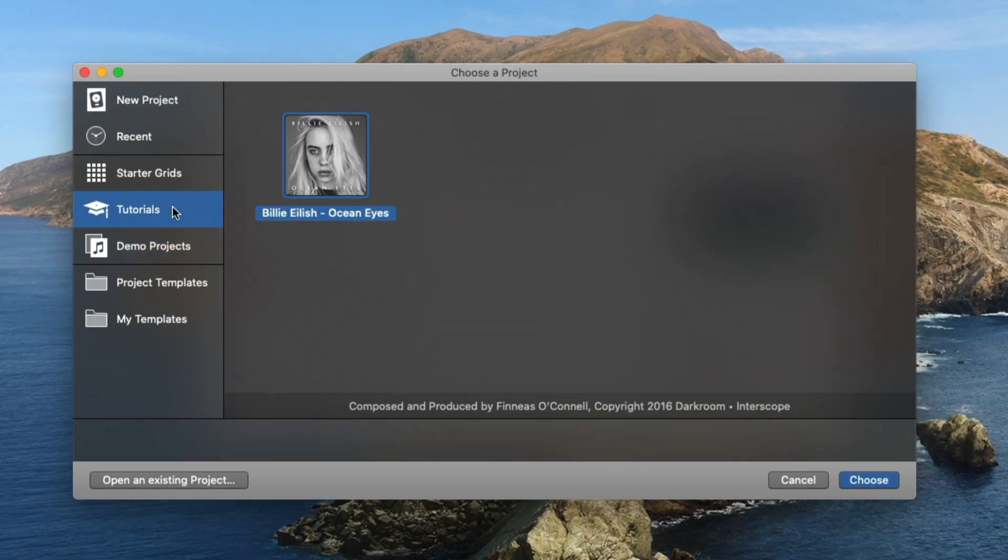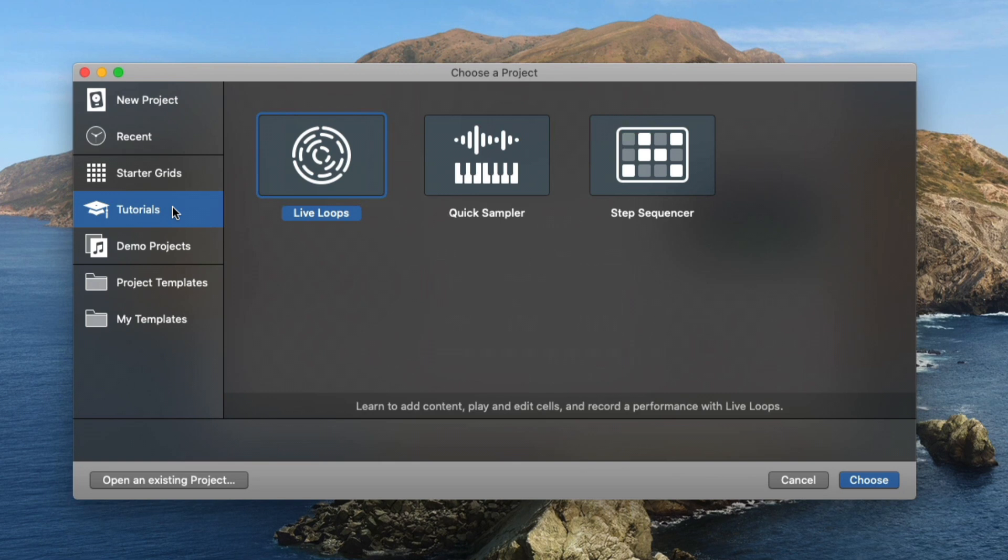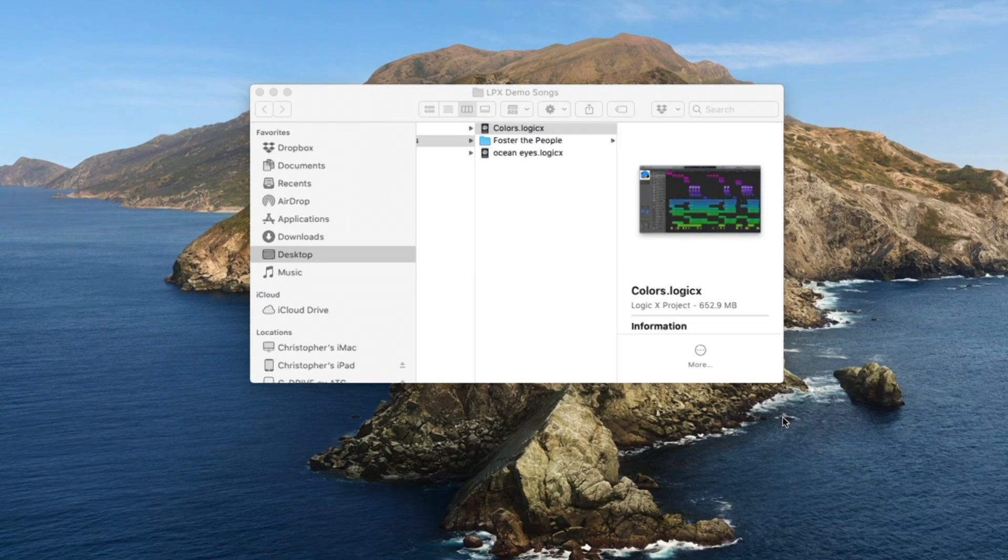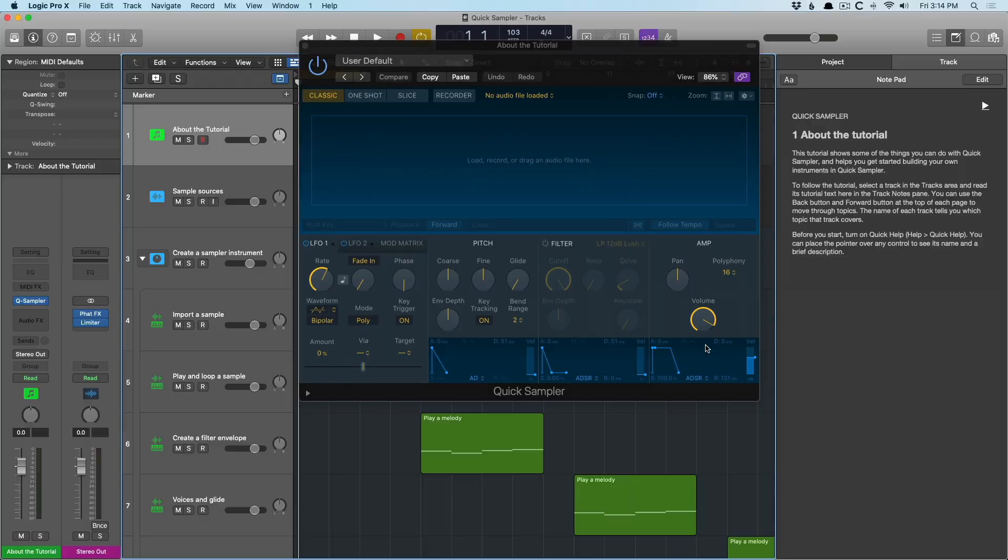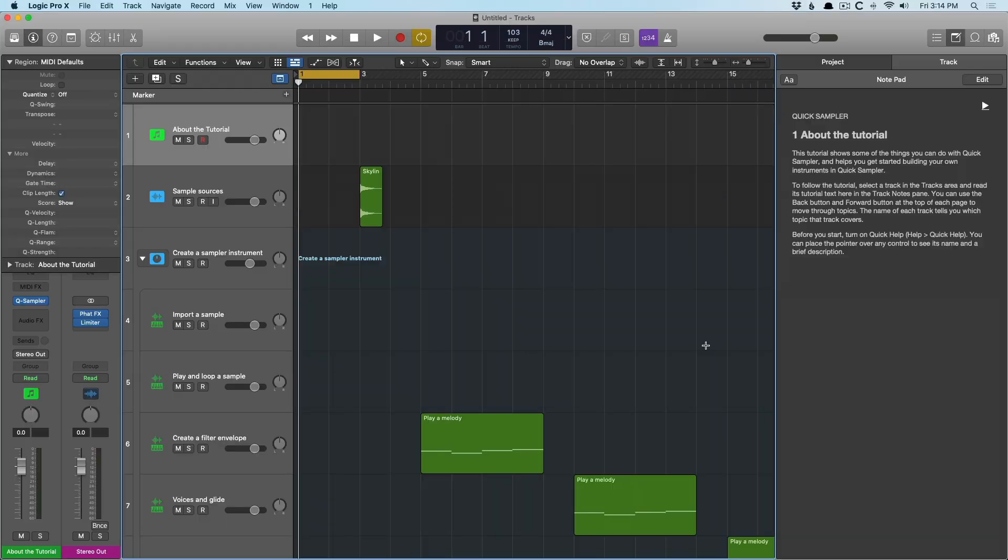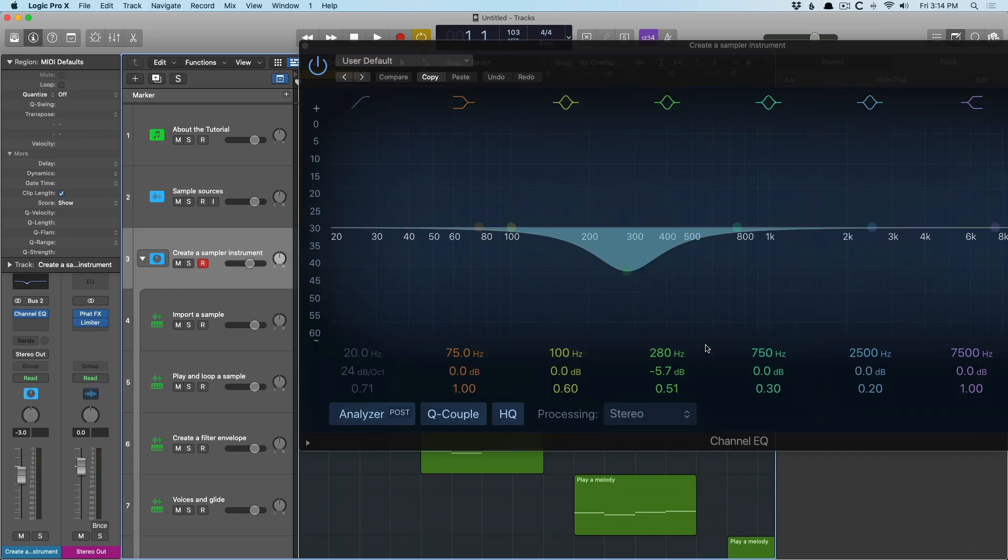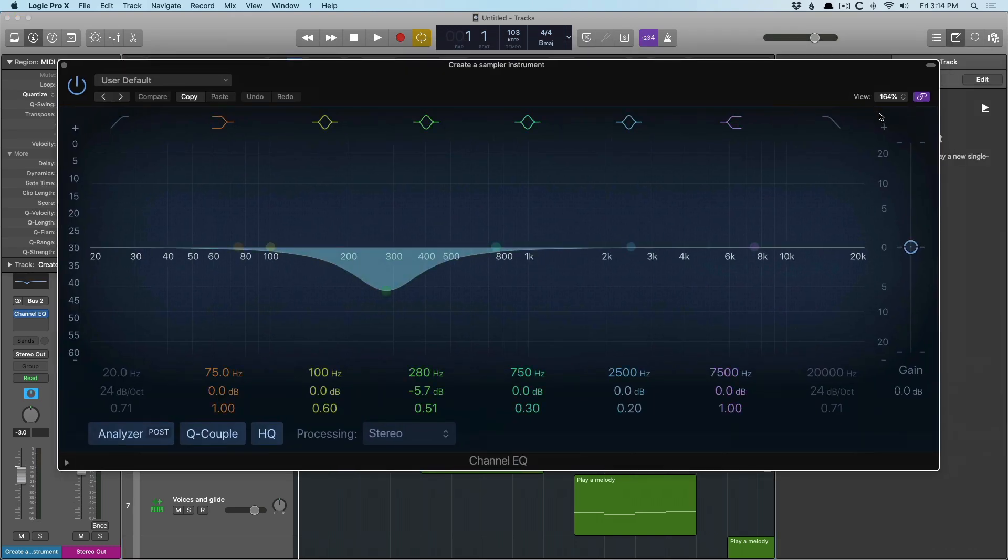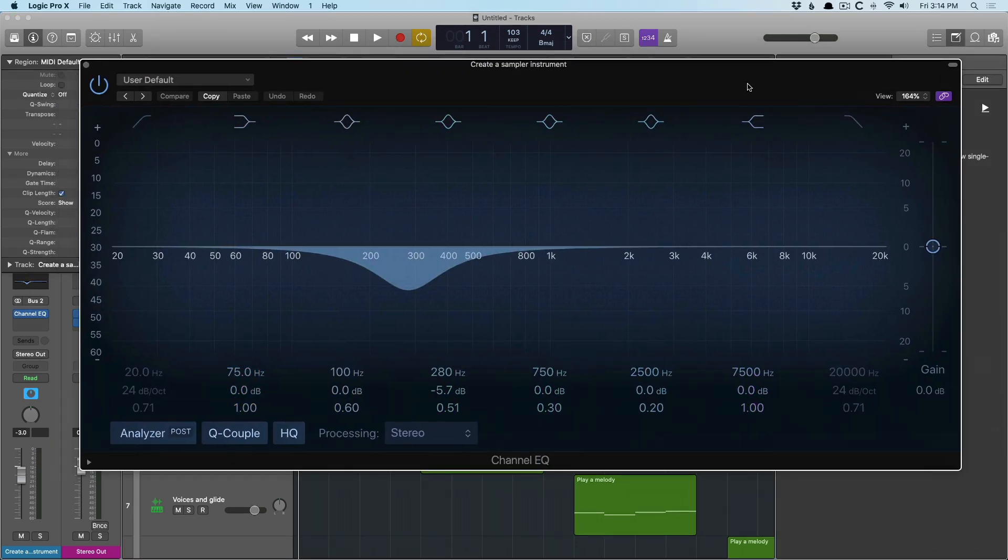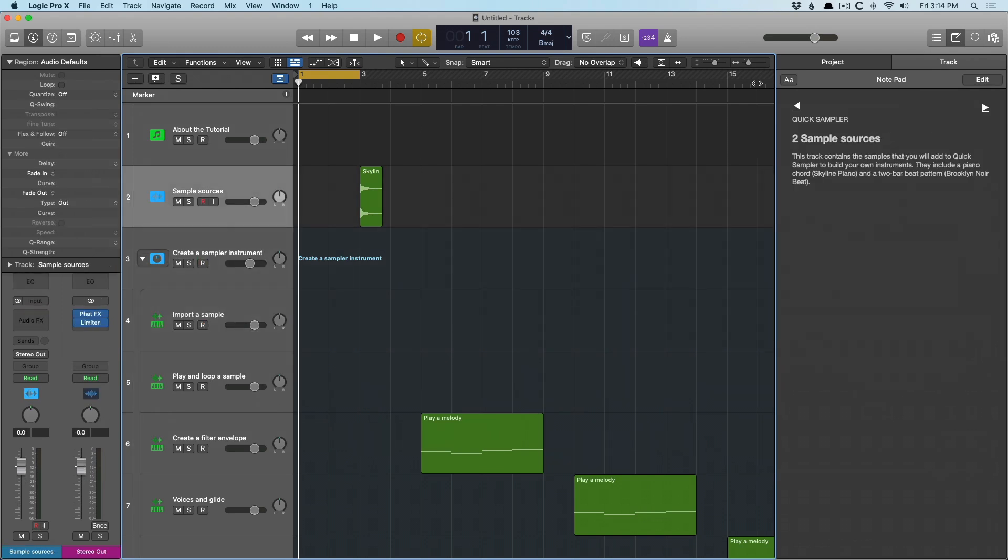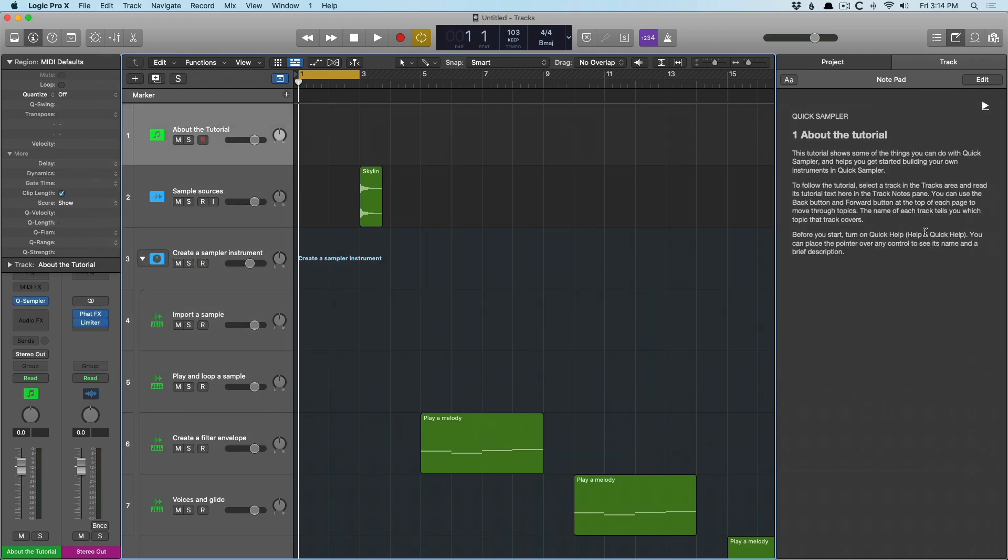But I think the tutorial section here is a huge boon to Logic users who are maybe not that comfortable with the new features and want to get acquainted. So let's open something like the Quick Sampler tutorial. And as you can see, we're loaded up with an instance of Quick Sampler. If we hide Quick Sampler, if you just work your way down each of the tracks, you can see that the plugin window is linked.